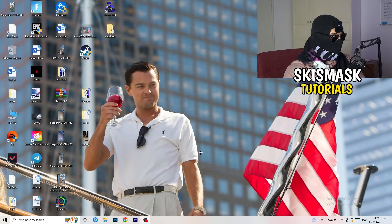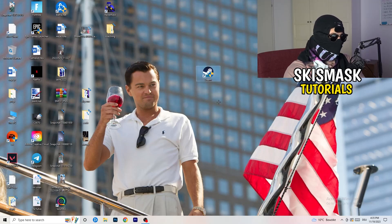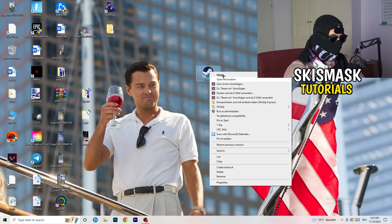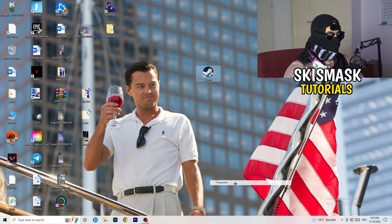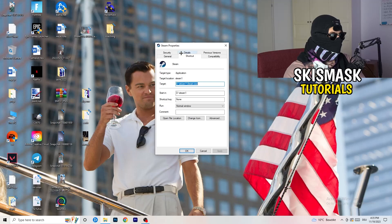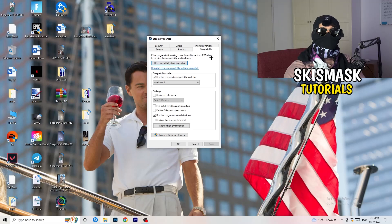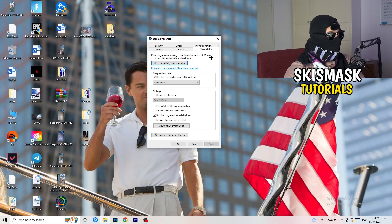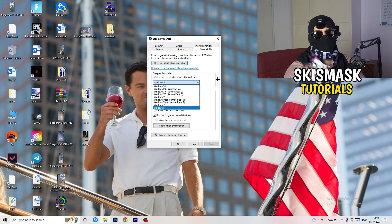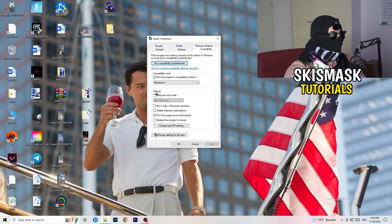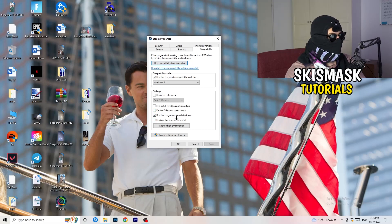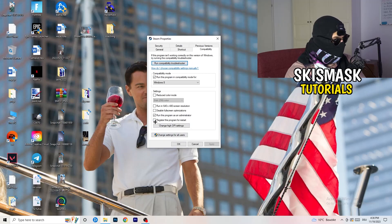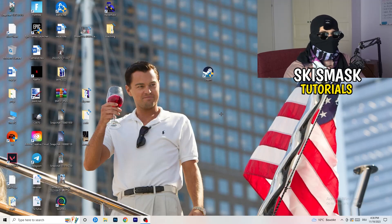So once you're finished with that, I want you to close this one and go to your launcher. For me it's Steam. You're going to right click, you're going to go to the very bottom where it says Properties. What I want you to do here is really simple. You're going to take the tab which popped up, you're going to go to Compatibility. And now you need to basically copy my settings. So let's quickly run through it. Compatibility mode, enable run this program in compatibility mode for, select the latest Windows version you can find. For me it's Windows 8. Disable reduce color mode. Disable run in 640 by 480 screen resolution. Disable full screen optimizations. Enable run this program as an administrator. And disable register this program for restart. You need to click on Apply and OK.